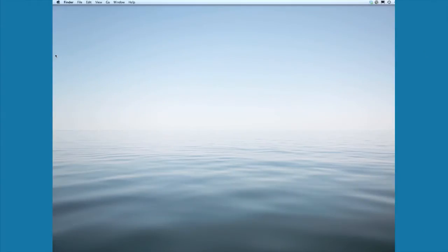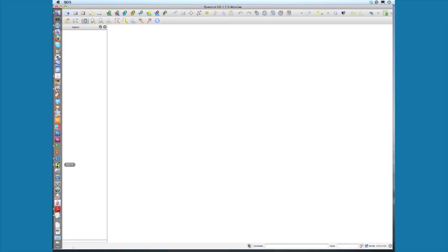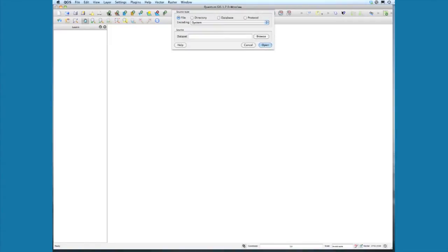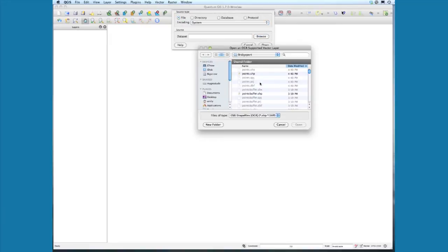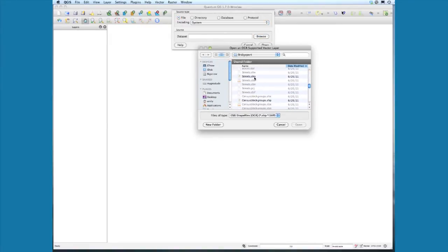I want to demonstrate how to create buffers or pedestrian sheds around selected features, so I'm going to open QGIS. I'm working on the Mac side this time and going to select the add vector layer button. We're going to browse for a streets layer, so go ahead and select streets.